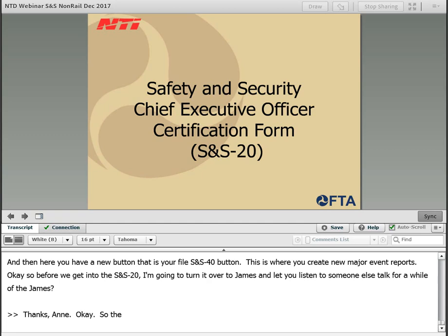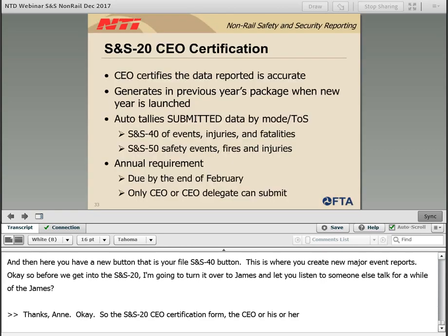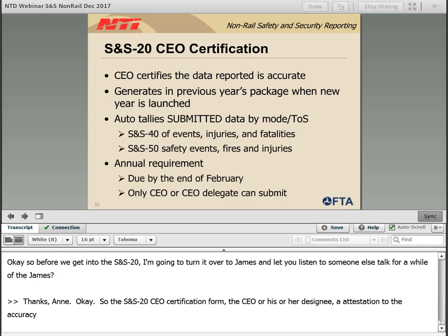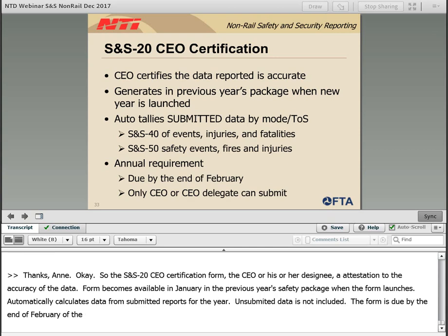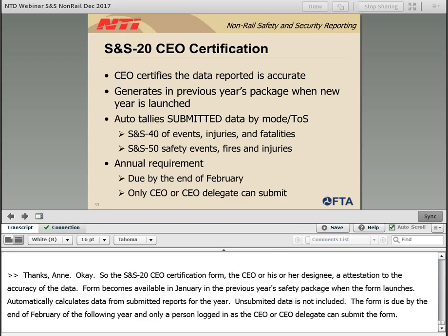The SNS-20 CEO Certification Form requires the CEO or his or her designee to attest to the accuracy of the major and non-major safety and security data for the previous calendar year. The form becomes available in January in the previous year's safety package when the new year launches. The form automatically calculates data from submitted reports for the year — unsubmitted data is not included. The form is due by the end of February of the following year, and only a person logged in as the CEO or CEO delegate can submit the form.